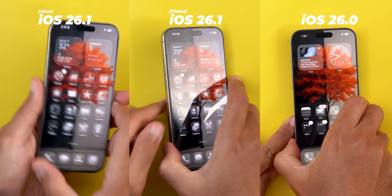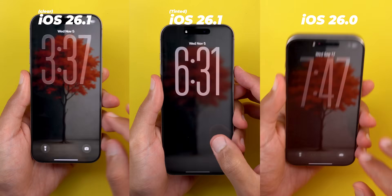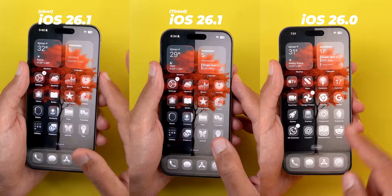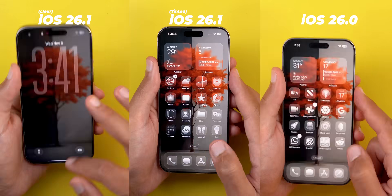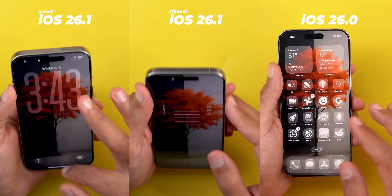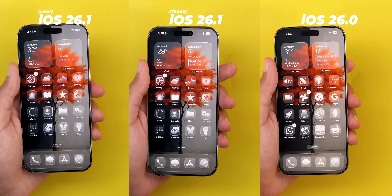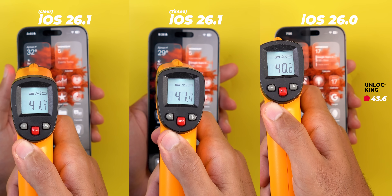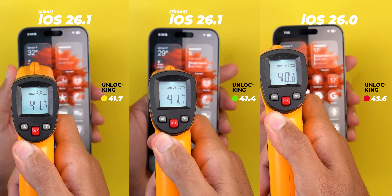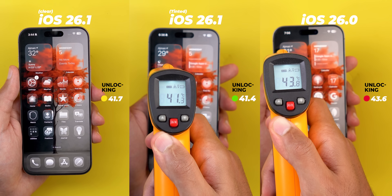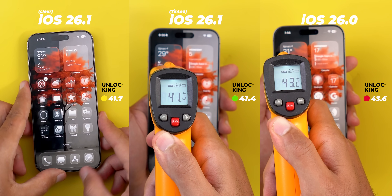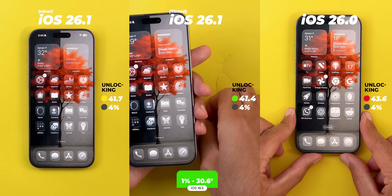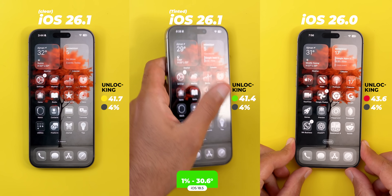Now the final round: unlocking the phone 150 times. I started with 71% battery on iOS 26.0 and 77% on 26.1 — already 6% ahead, which is a big deal. After 150 unlocks, iOS 26.0 was at 43.6°C, worse than the 41.7°C and 41.4°C of iOS 26.1 using the clear and tinted options respectively. In battery usage, all versions lost the same 4%. iOS 18 at this stage was at 79% battery and 30.6°C.